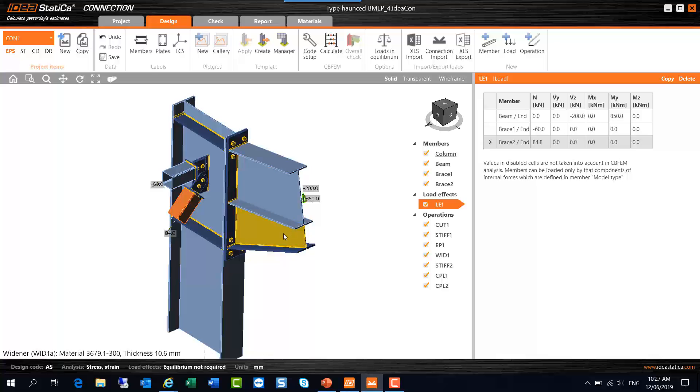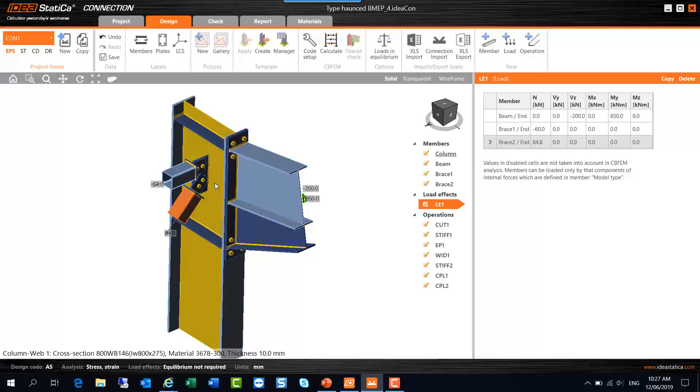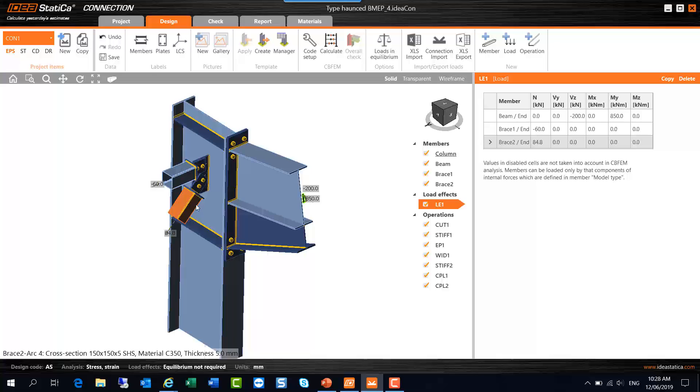So I'll show you how you can specify these sections and grades for Australian and New Zealand design in a moment. If I hover over some of these other elements such as the haunch, that's also from a 610UB101. The column is 800WB146, ASNZS 3678 grade 300, and the tubular members are 2163 grade C350. So I've got a range of steel section types here to Australian and New Zealand standards, both in terms of sizes and grades.